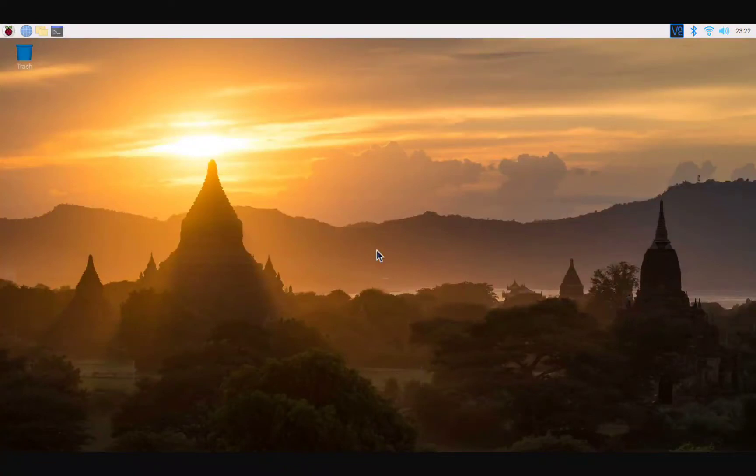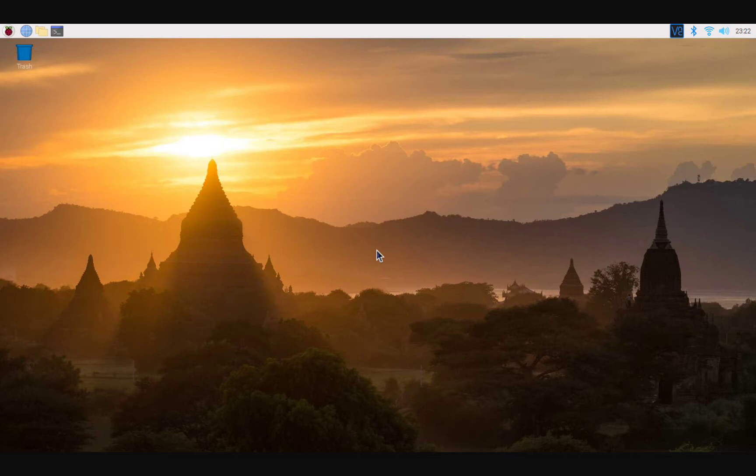All right guys, what's going on, this is Wes again. So here we are, we are booted up on our fresh install of Raspberry Pi OS on our SD card on our Raspberry Pi 4.